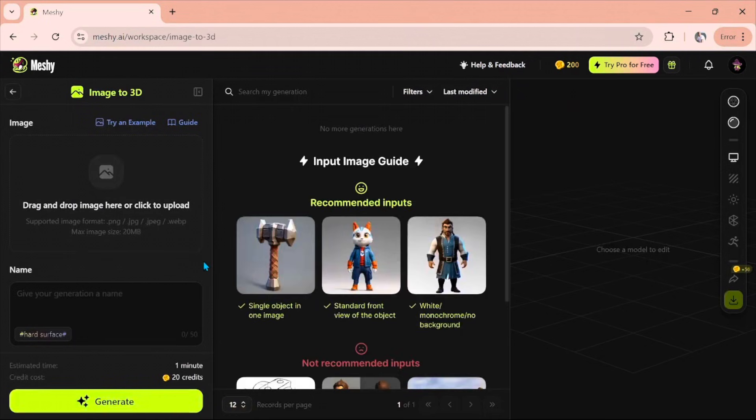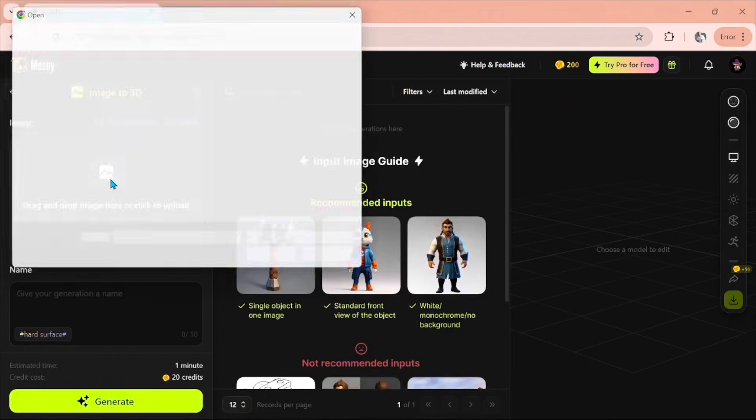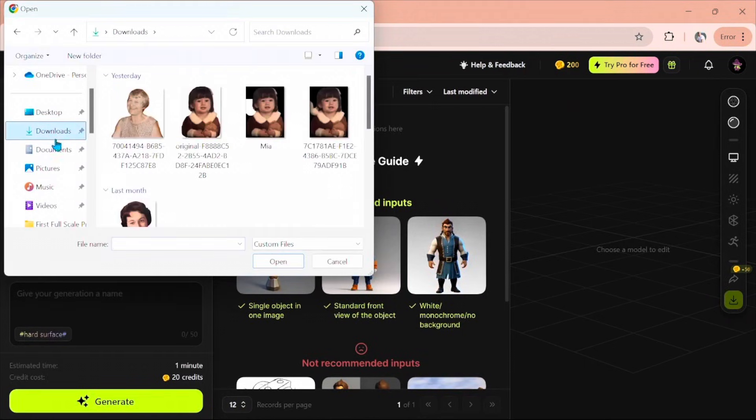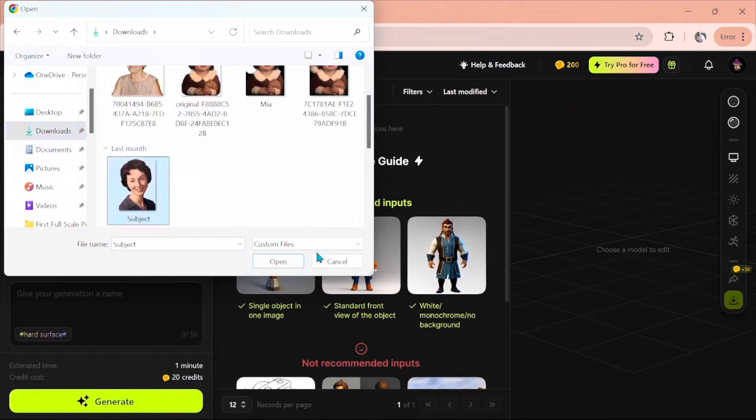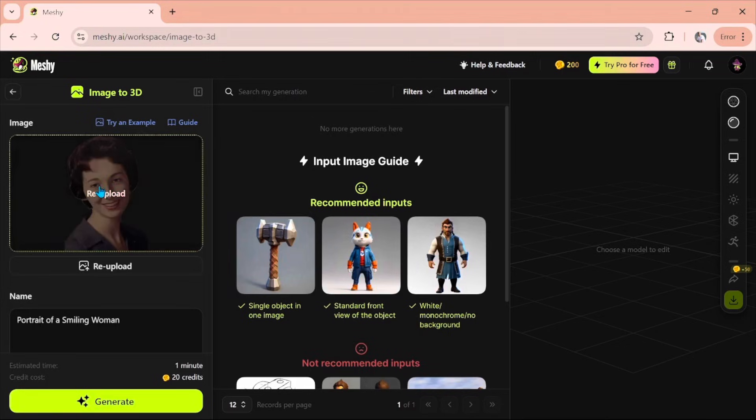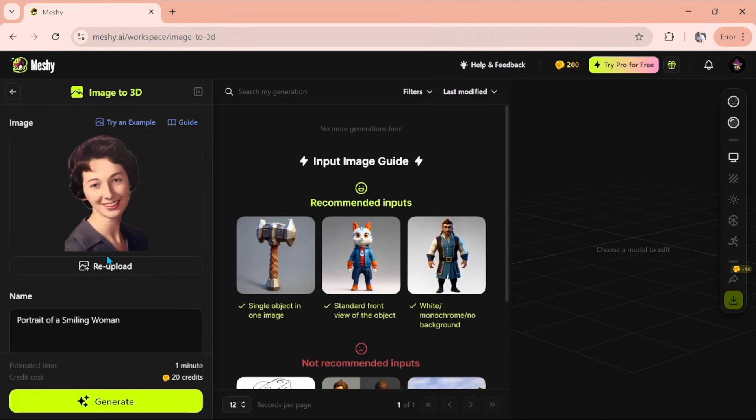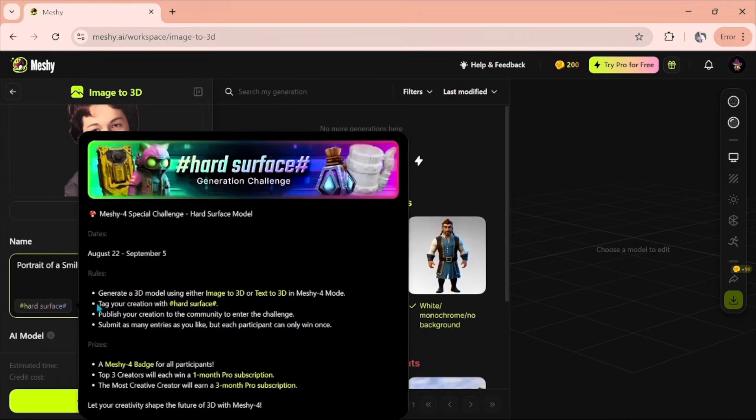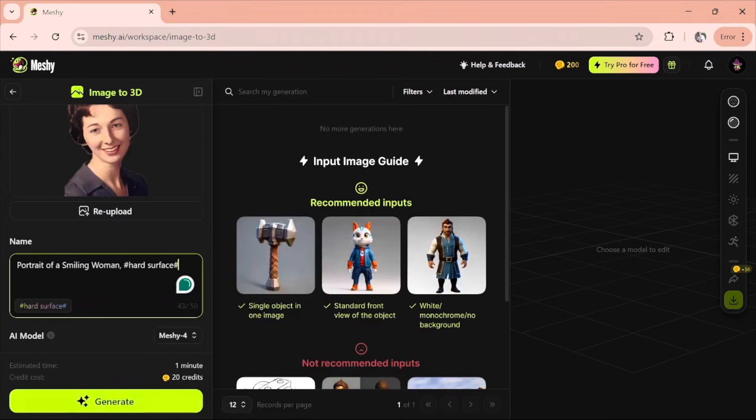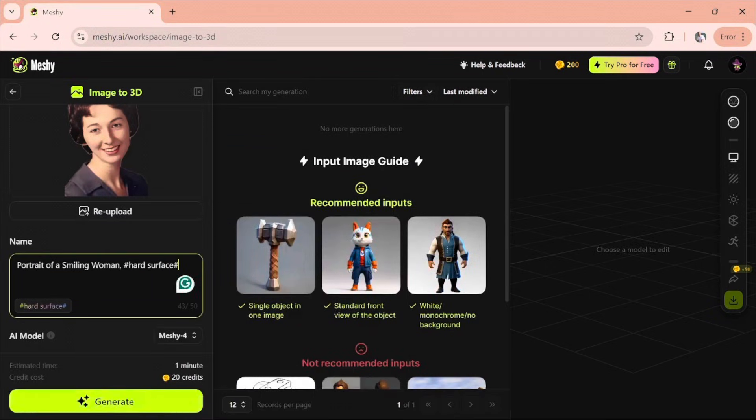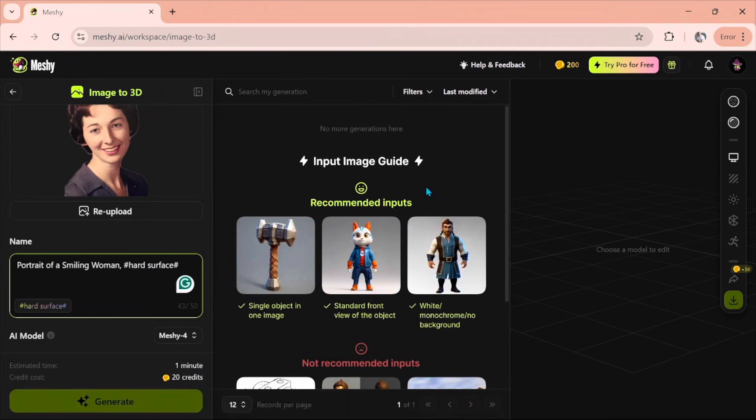We're going to do image to 3D, and we'll go find our image by clicking here. Go to downloads. We'll find our image. It needs to be as straight on as possible. These were done a while back, so they're angled a little bit, but it'll still work. And then portrait of a smiling woman, hard surface. So all I did was click that, and then we'll go, once that moves out of my way, to generate.